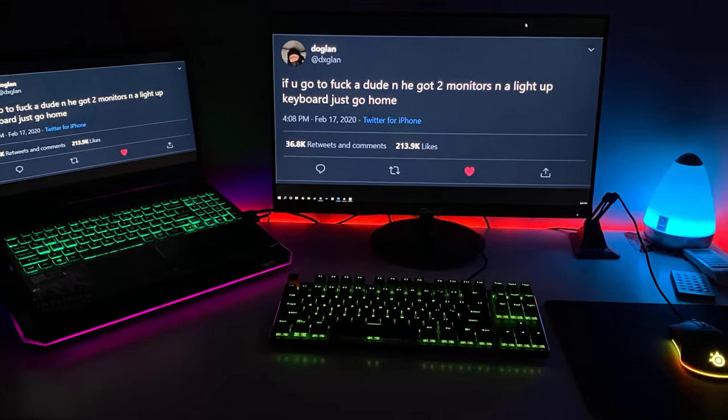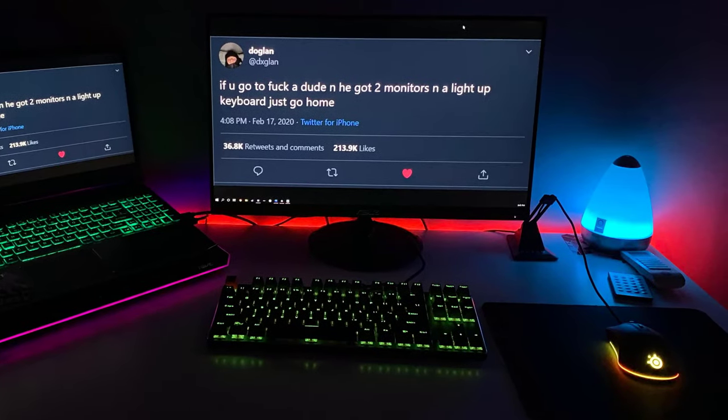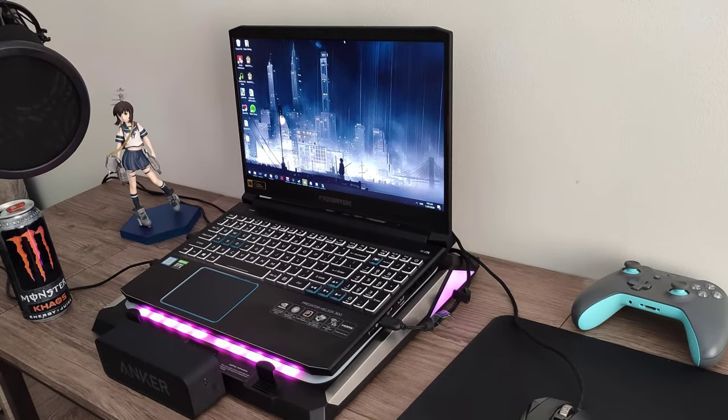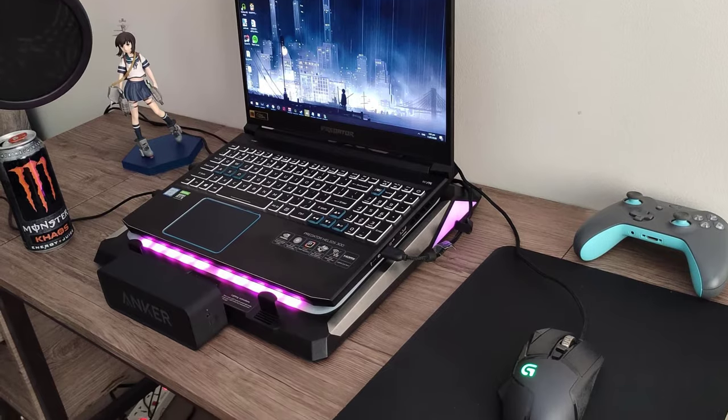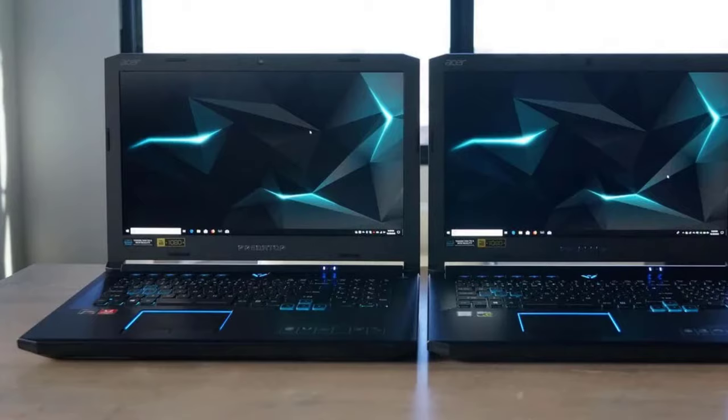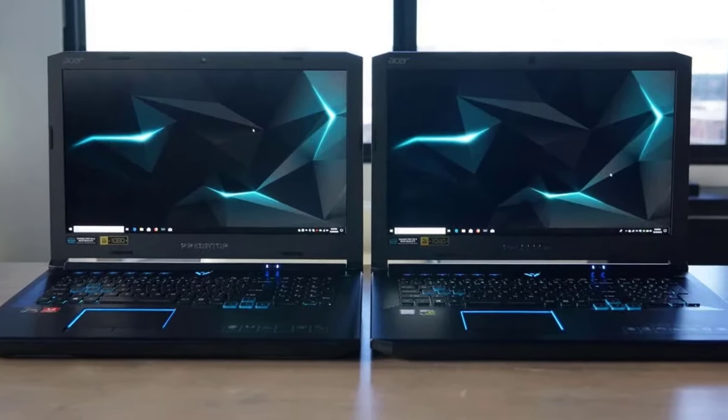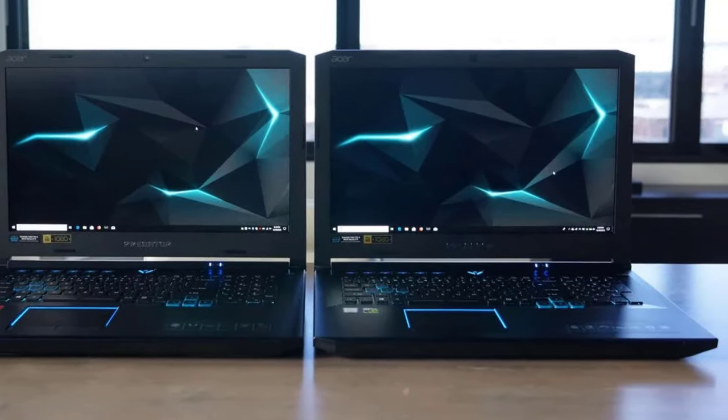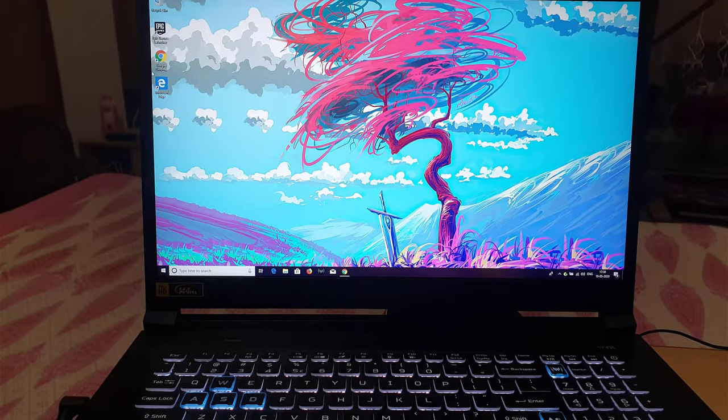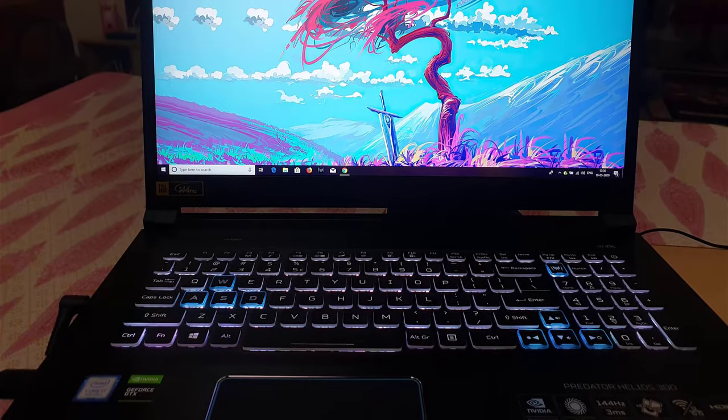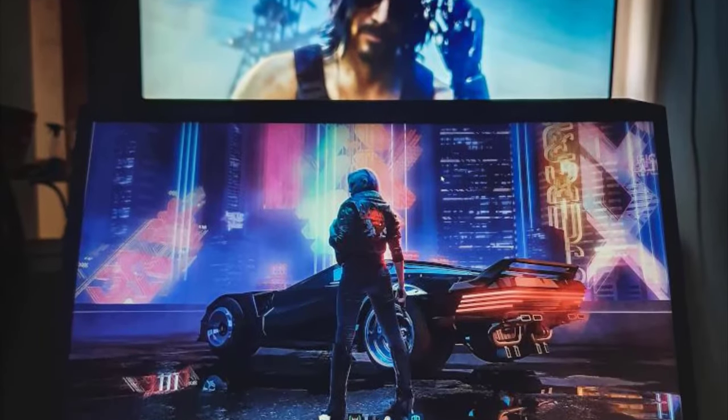This impressive spec list isn't the reason why the Helios is my favorite laptop currently, however. That reason falls to a single button placed at the top of the Helios's keyboard. On this button is simply the word turbo. Obviously, this is the first button that we pressed when we unboxed the Helios.